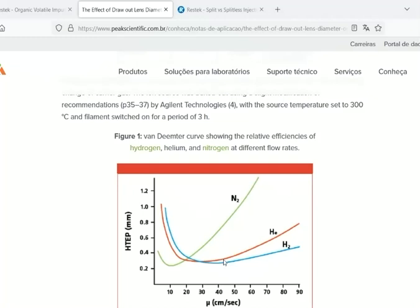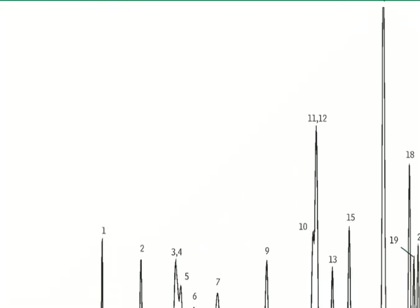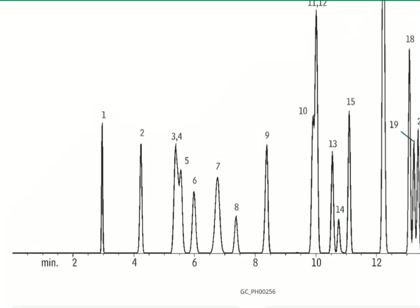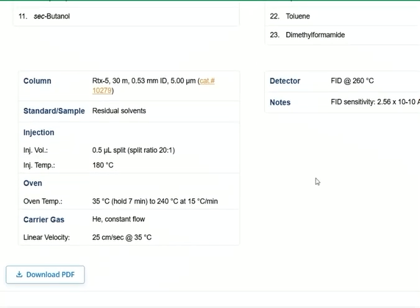Next we're going to look at a method and then transfer that method into the software. Here is a method for organic volatile impurities on an RTX-5 column. There's the chromatogram and all the different peaks. Here is how it's presented to us: first you have the column type, injection volume, split ratio, injector temperature, oven temperature with the oven temperature profile, the carrier gas, carrier gas linear velocity, and the FID temperature. We're going to take these values and transfer them into the software.